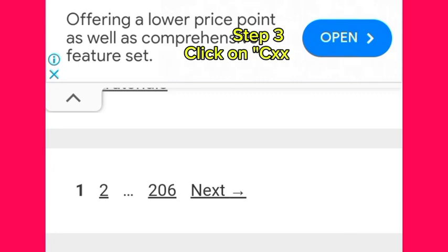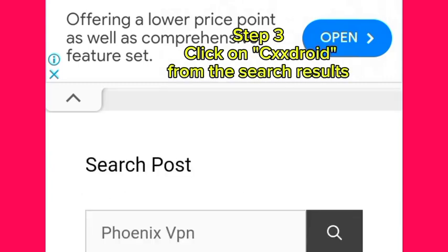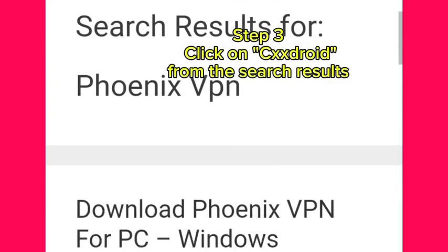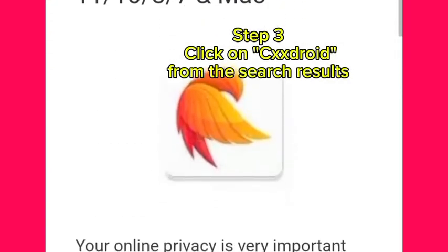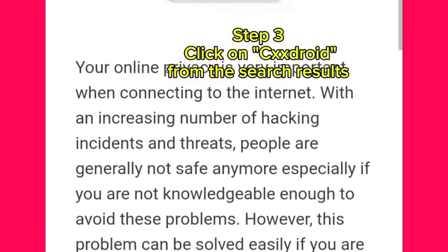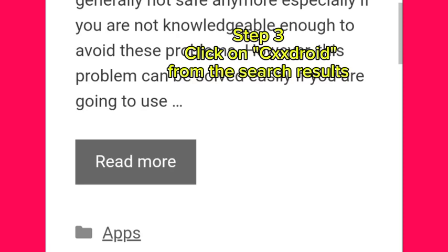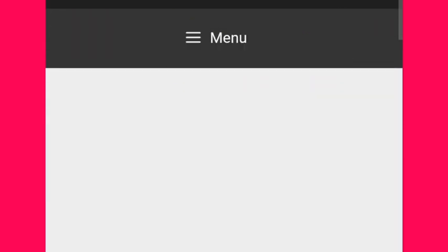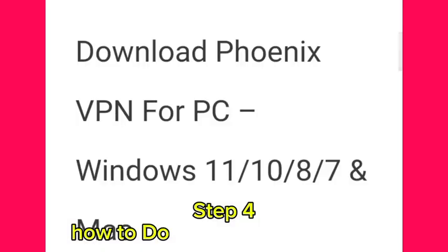Step 3: Click on 'CXX Droid' from the search results. Step 4: How to download Phoenix VPN.